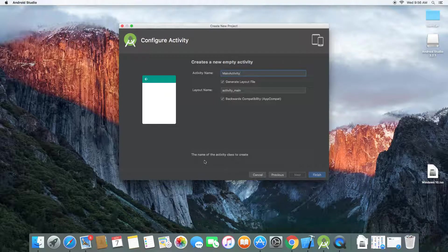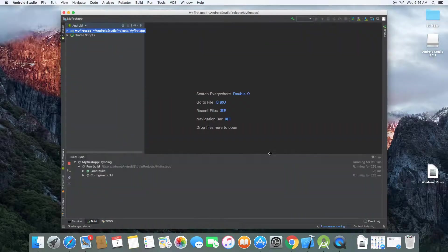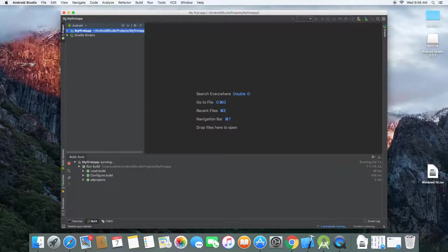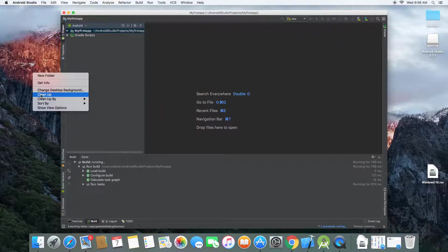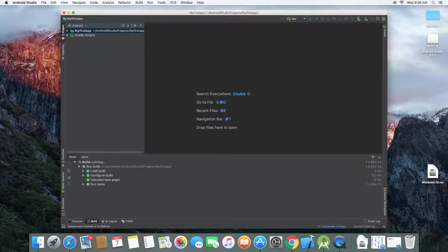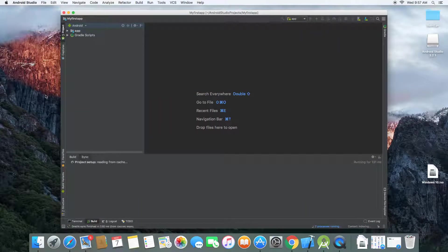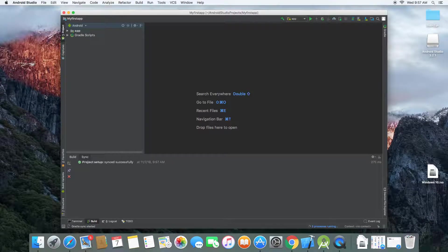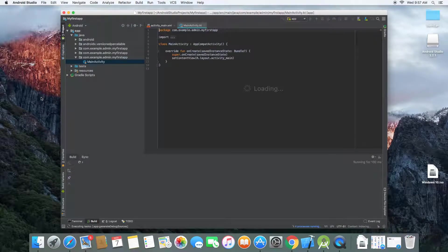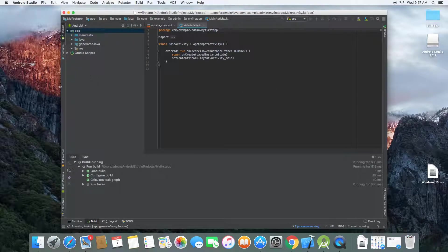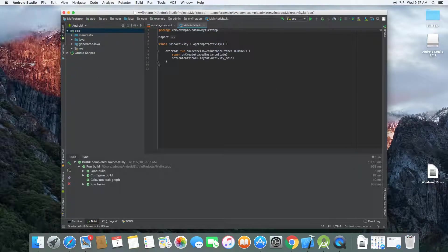The name of the activity class to create. So let's create finish and Android Studio will view everything for us. It's going to take some while if you have a fast internet speed or on a good computer.